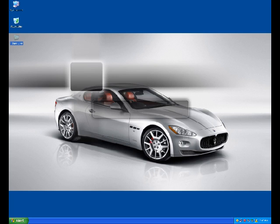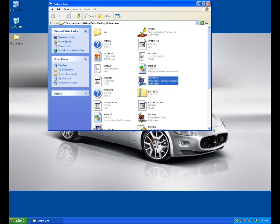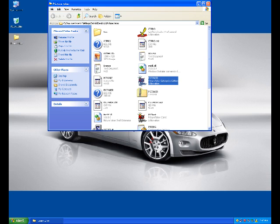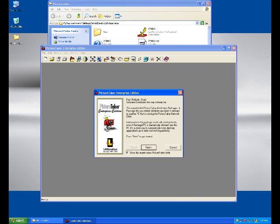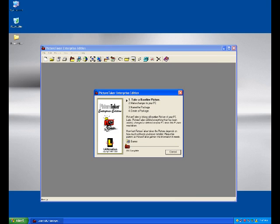If you are able to see the folder called Picture Taker on my desktop — when I open that one, you can browse the file called picture taker.exe. When I click on it and click the Next button on this welcome wizard, the Picture Taker will start recording the baseline picture of the machine.